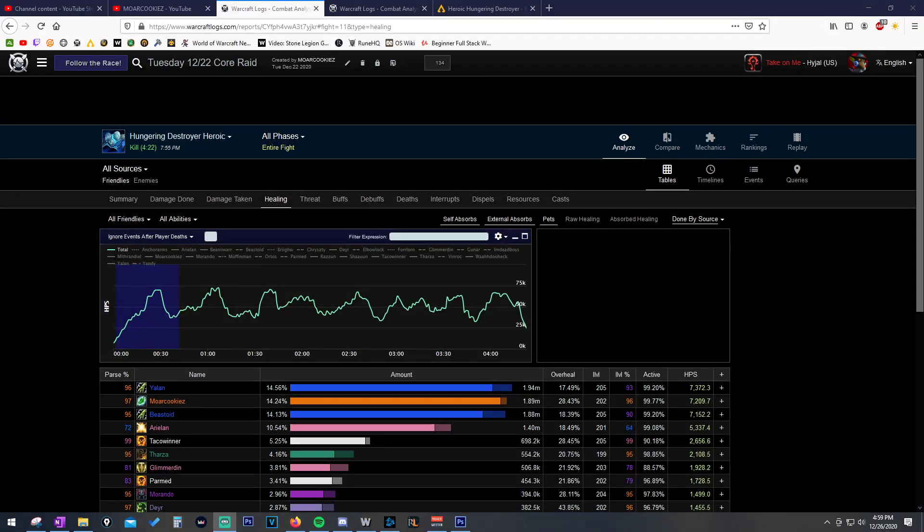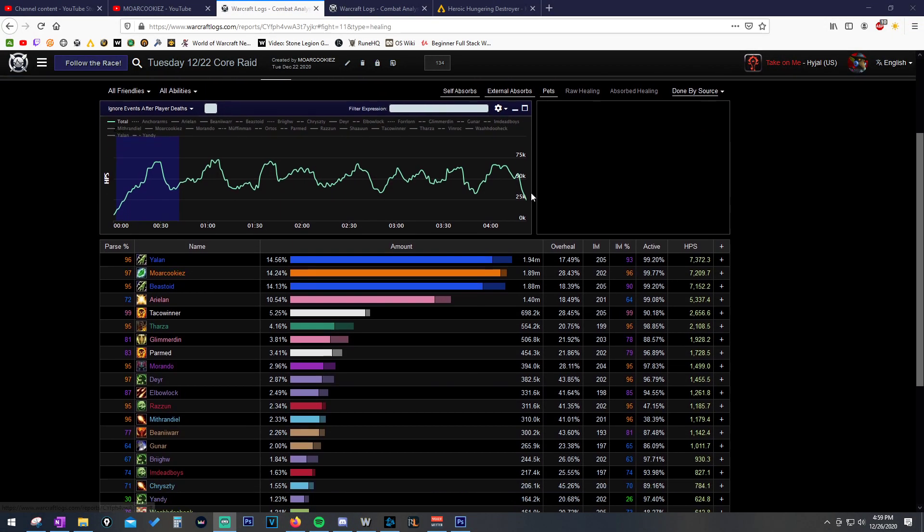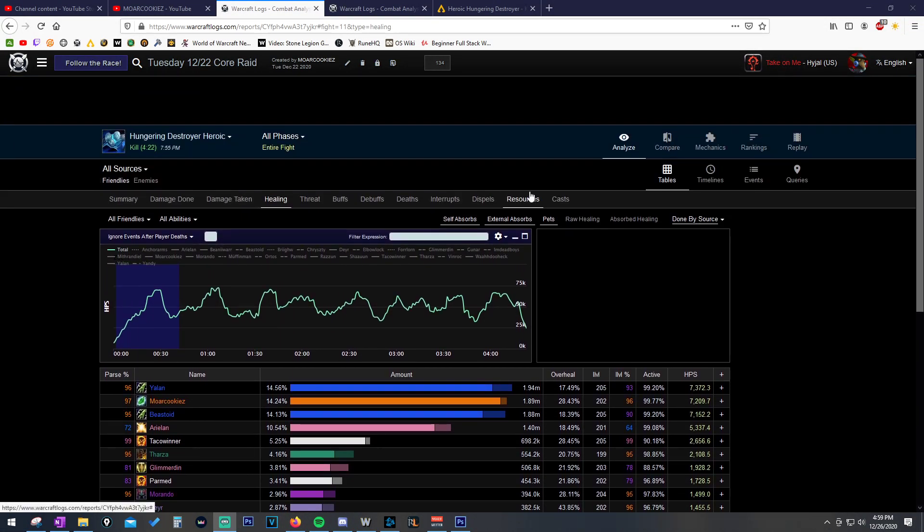Hello, Cookies here. I want to show you guys how to take a look at a Resto Druid log.